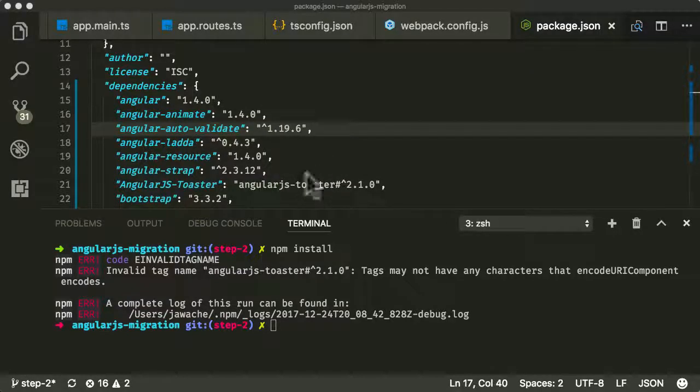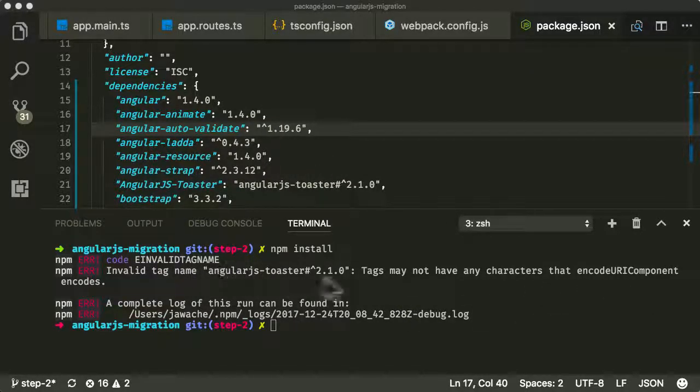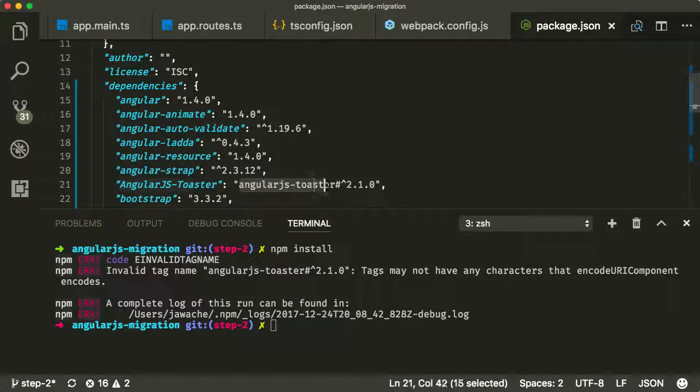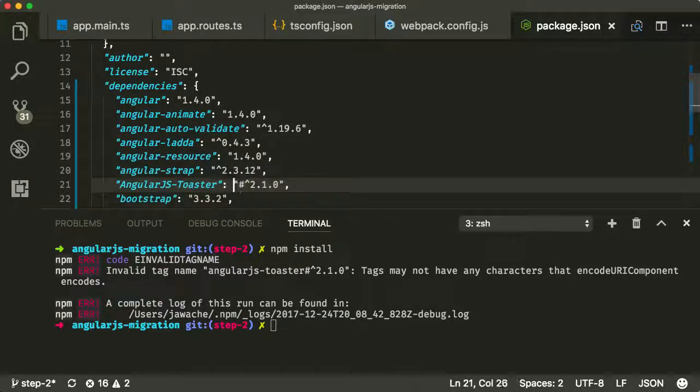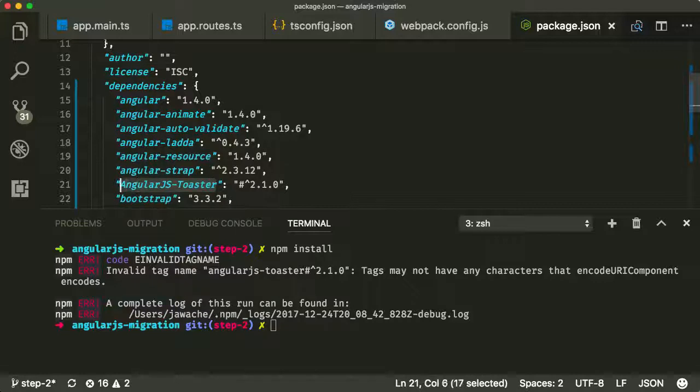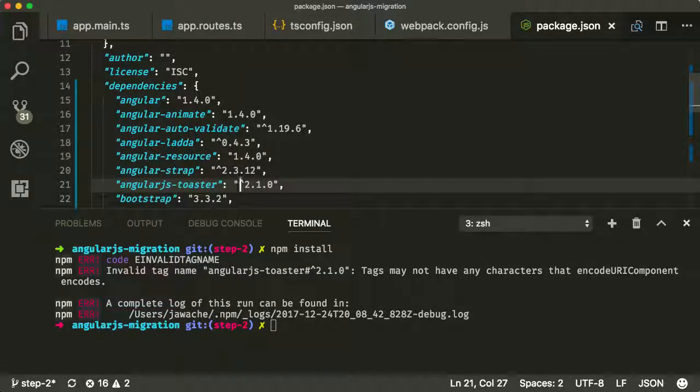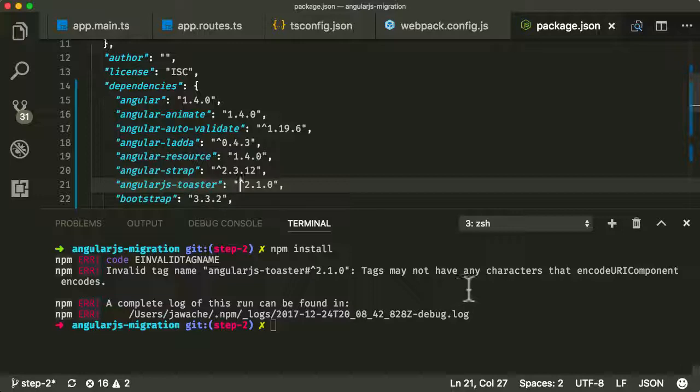Okay, so we've got a couple of problems here. The first one is saying we've got an invalid tag name. So this is not correct format for npm. So the actual correct format is something like this. Let's change the version number to that. Now let's run it again.